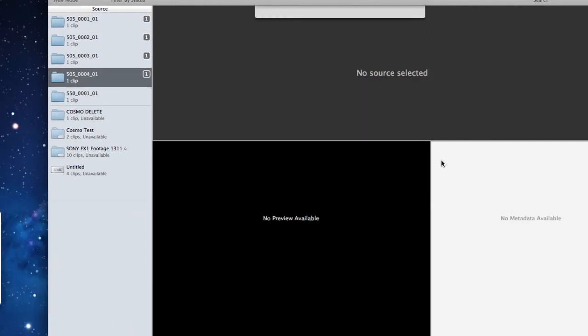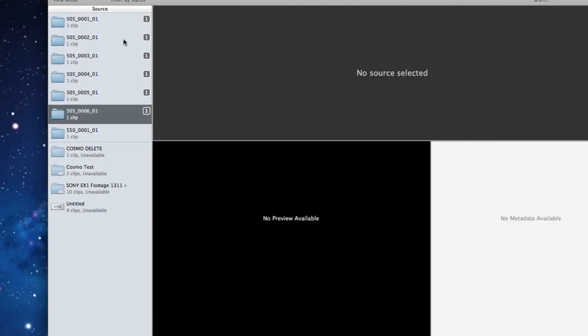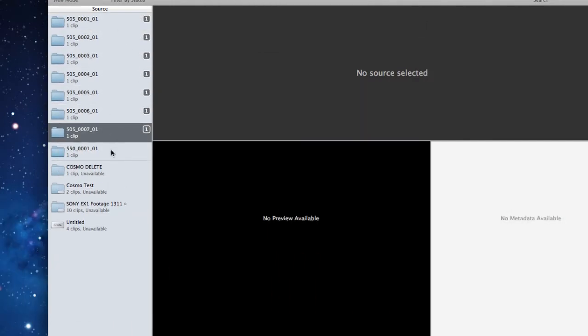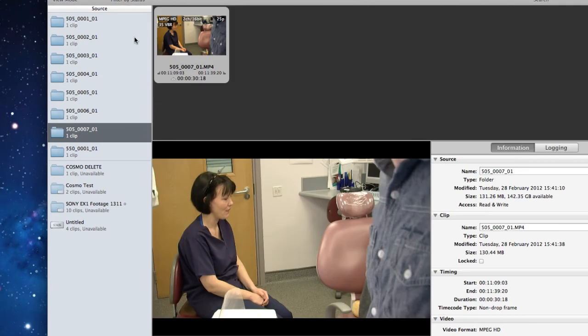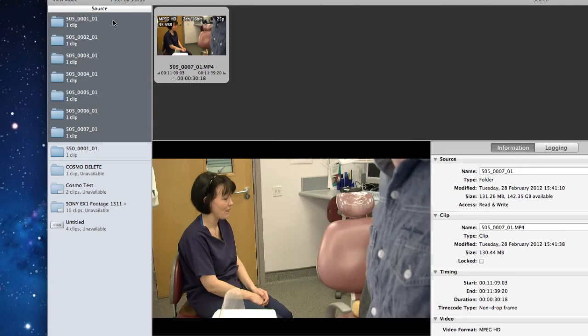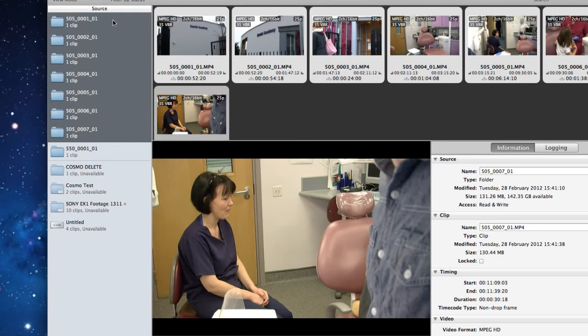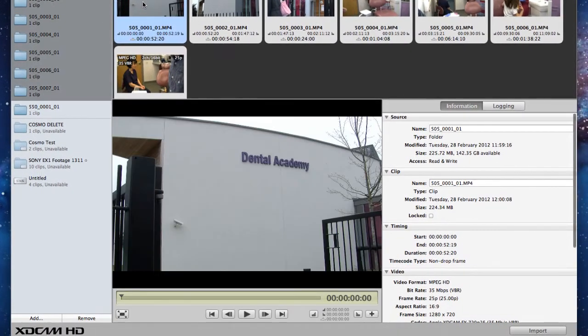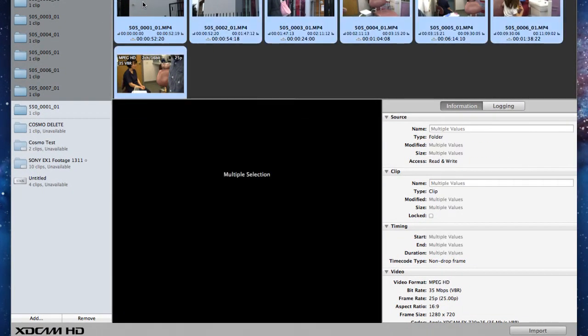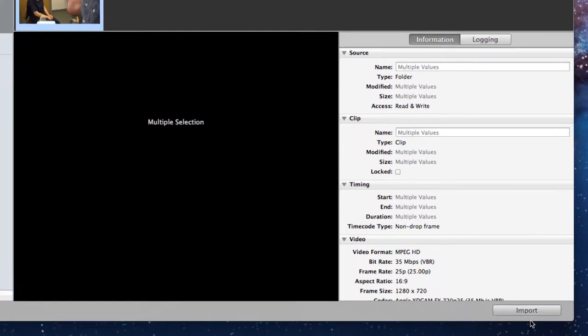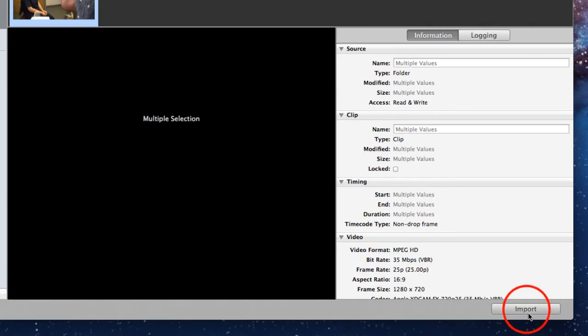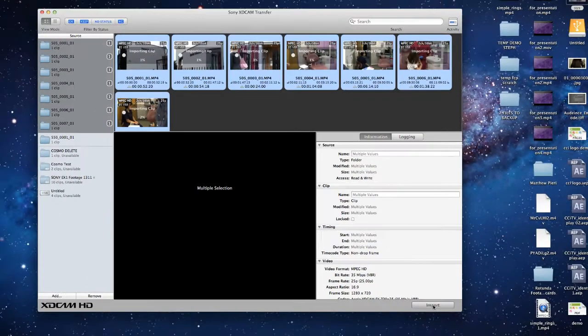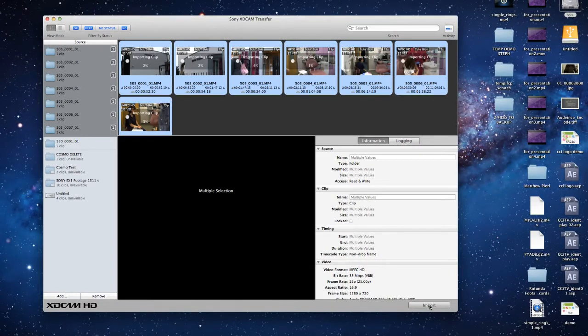You'll notice that they all appear on the left hand side. So what I'll do now is select all of the clips by shift clicking from the bottom to the top one, and then I'll do command and A, or apple key and A, which adds them all to the viewer, then press import, and all of the clips will then process and import, and I'll show you how much they've done just there.